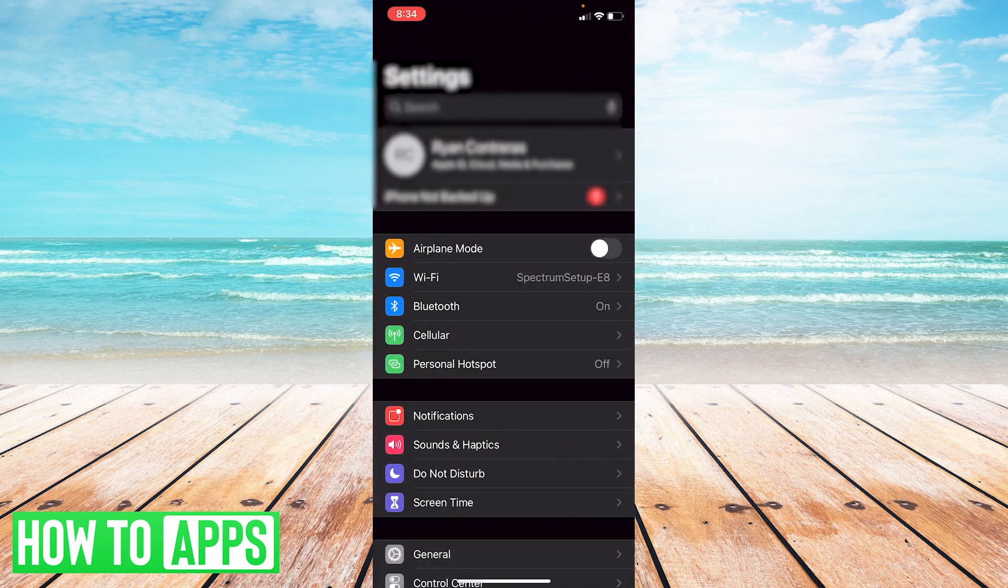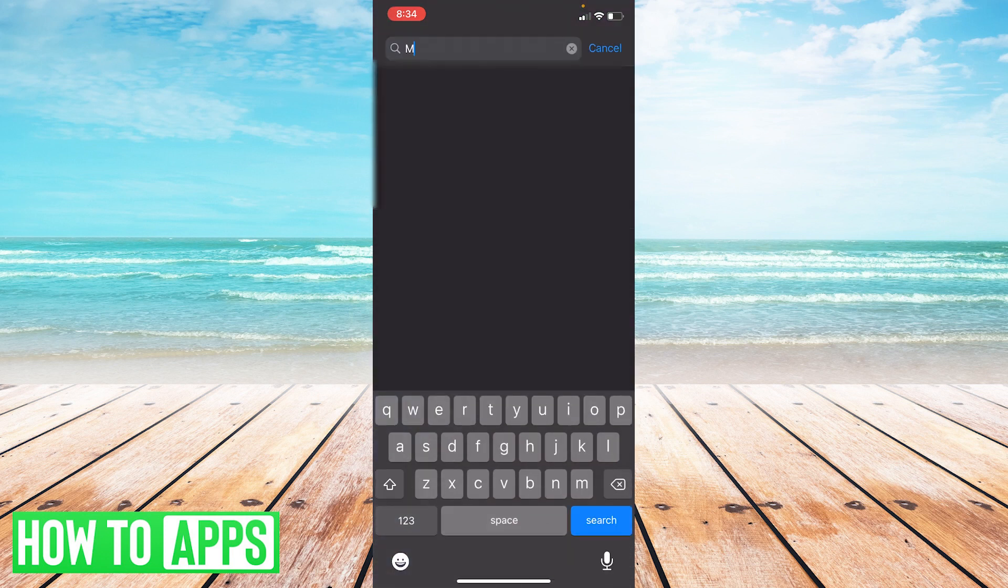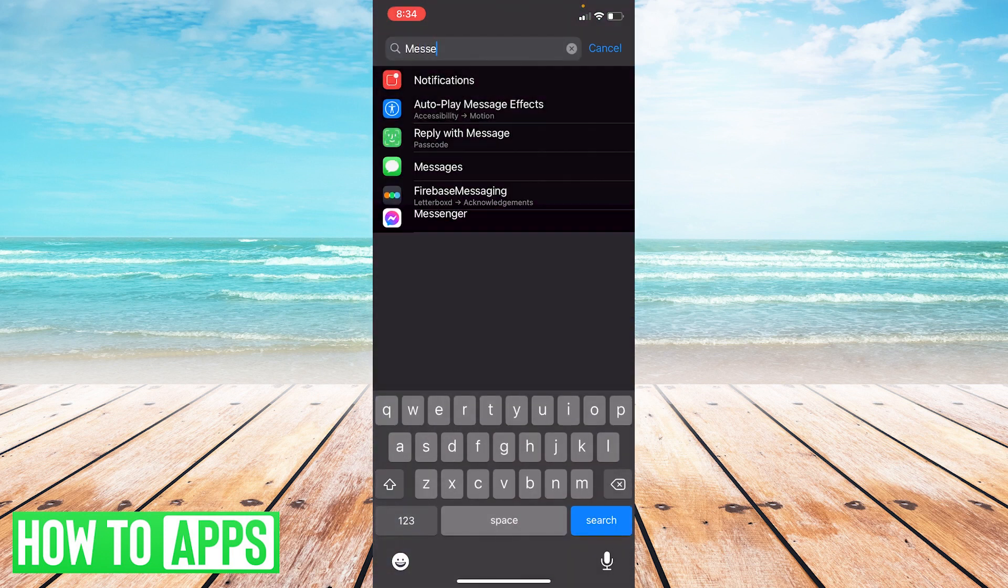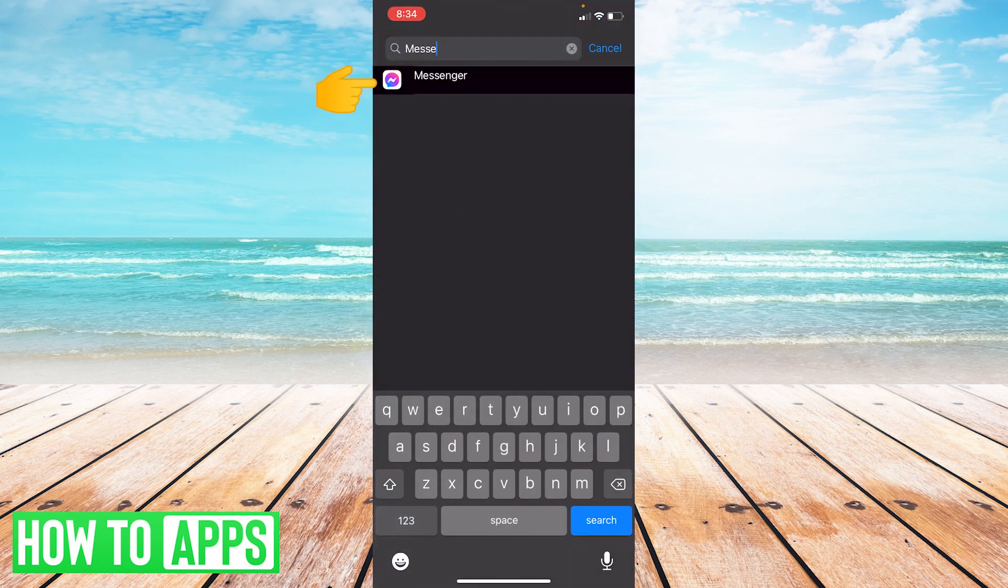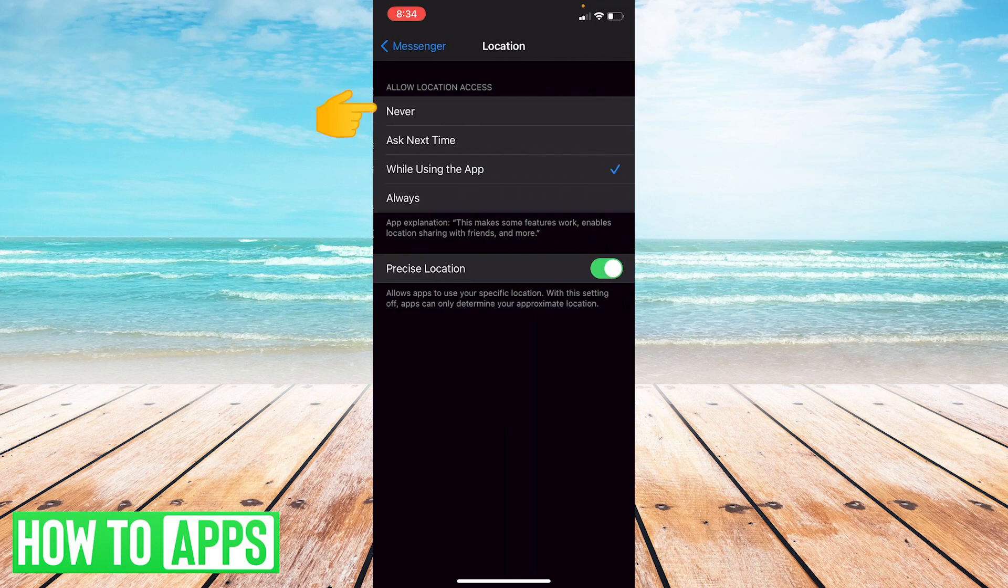At the top of my settings, I'm going to go to Messenger - type in Messenger, click there. At the top of your Messenger settings, the first thing you're going to want to do is click Location and